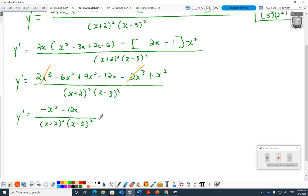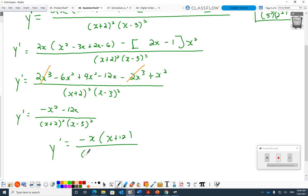One more nice step: common factor out the negative x. Just imagine — if they then said 'when is this derivative zero?' that's zero and negative two. When does this derivative not exist? Negative 2 and positive 3. There are lots of good things we'll be able to do soon by leaving results in factored form. So I'm trying to show: is it a good time to factor, or not to factor?